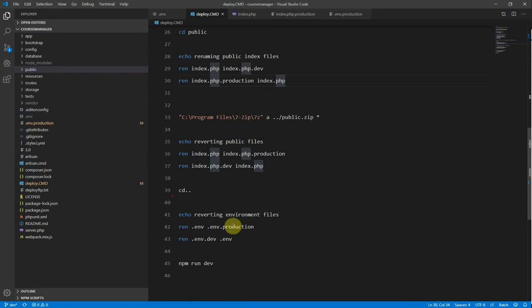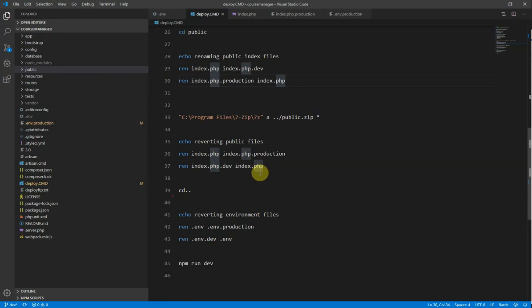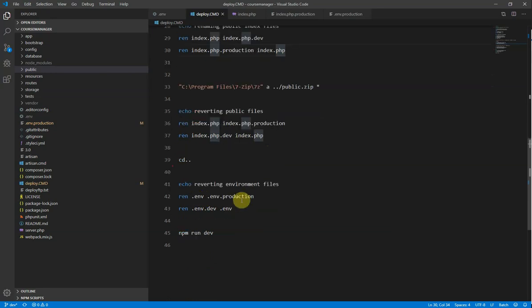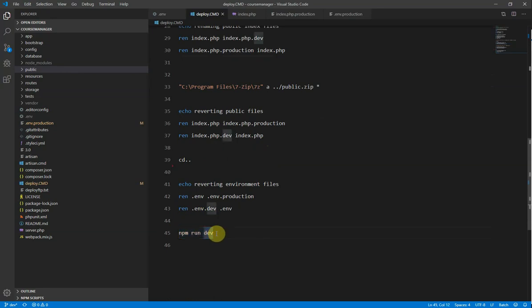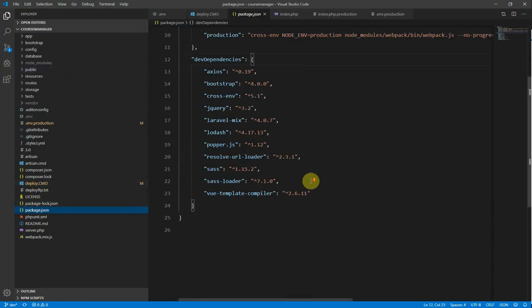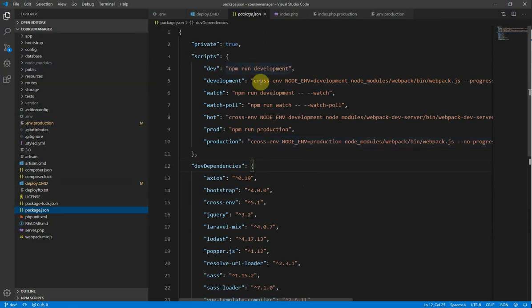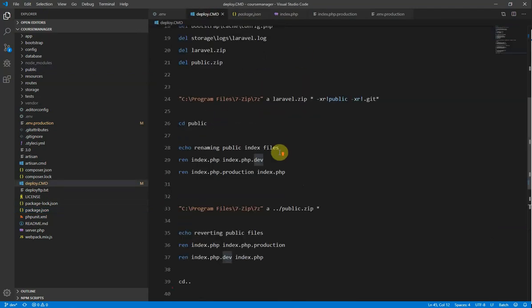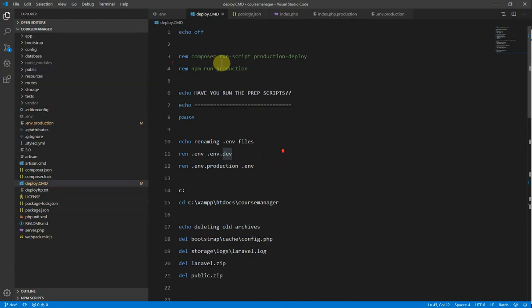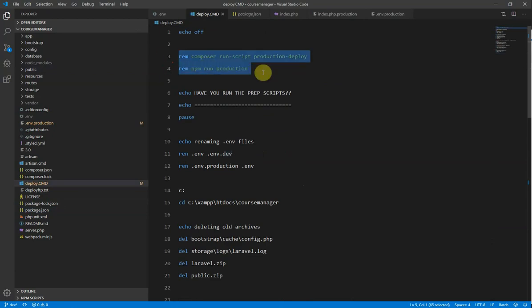And then once that's done, then we revert those files that we renamed. So we're going to take the index.php and make it .production again. And then make the index.php.dev back to index.php. And similarly with our .env files, we revert them back. And then here I run an npm run dev. So it runs the npm script. If we look in our package.json, under these scripts here. So this here, it's essentially running npm run development. Because, if we go back to our batch file. At the top here, I don't run these as part of the batch file. I run these manually.